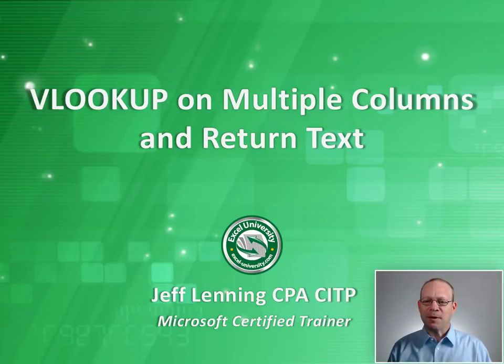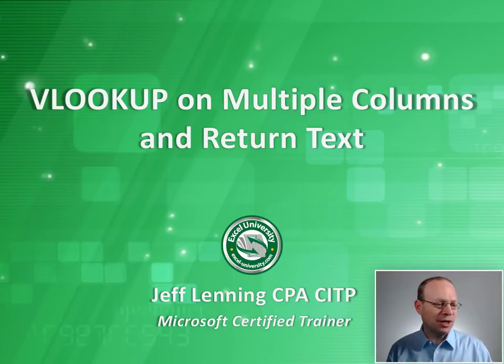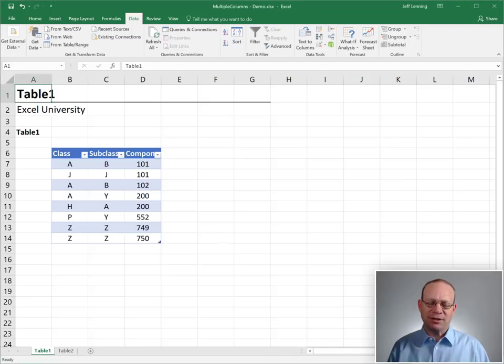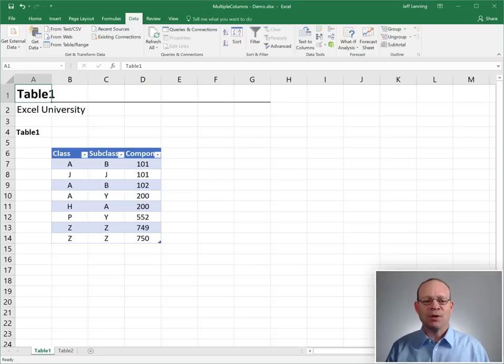Hello and welcome to VLOOKUP On Multiple Columns and Return Text. My name is Jeff. I'm glad you're here. Let's just jump right in.